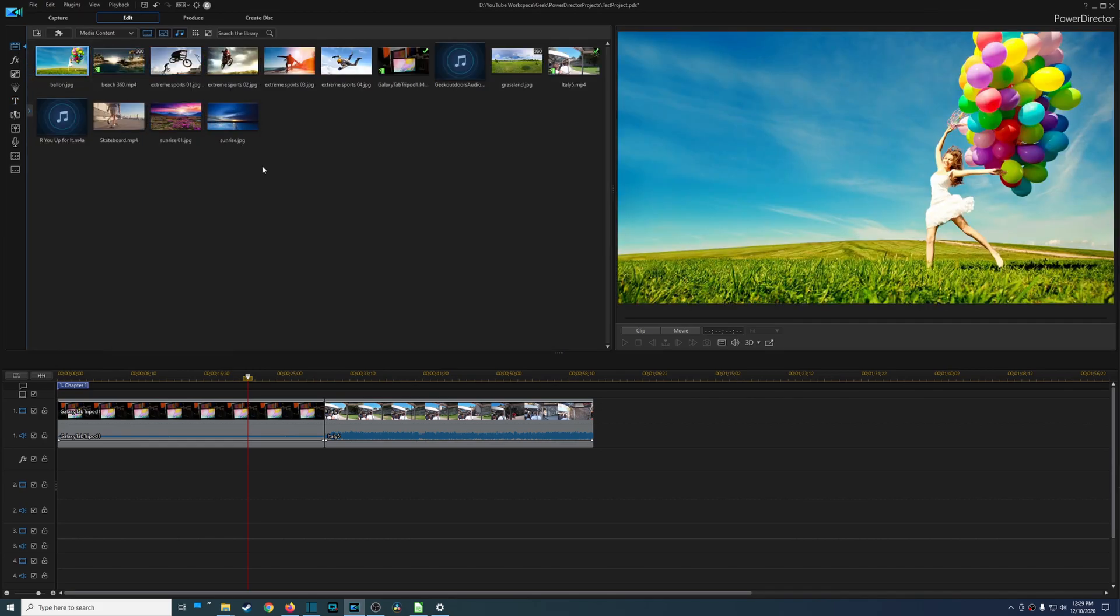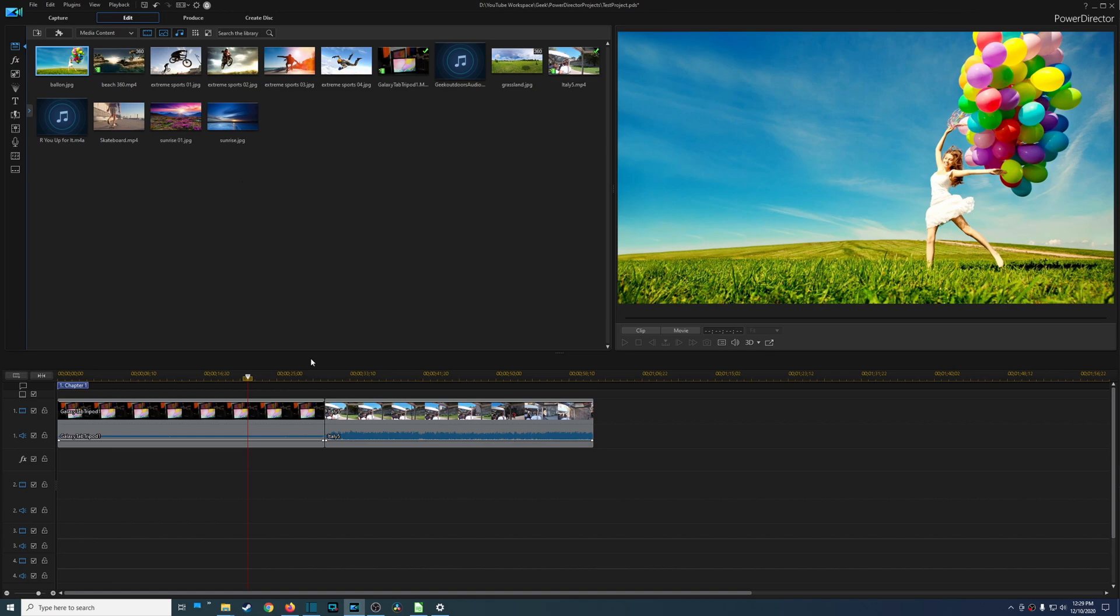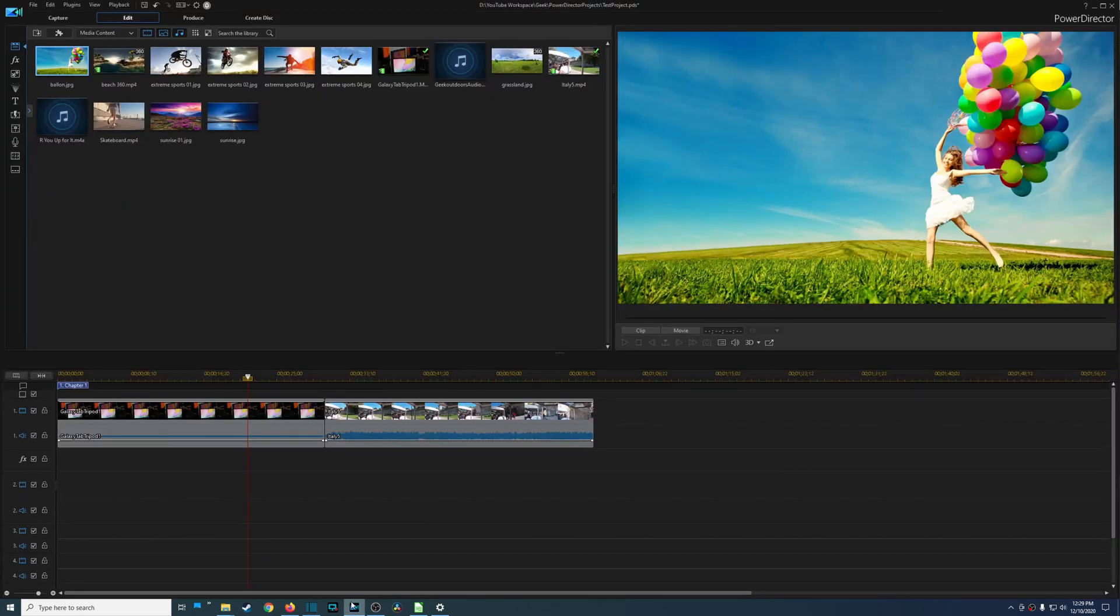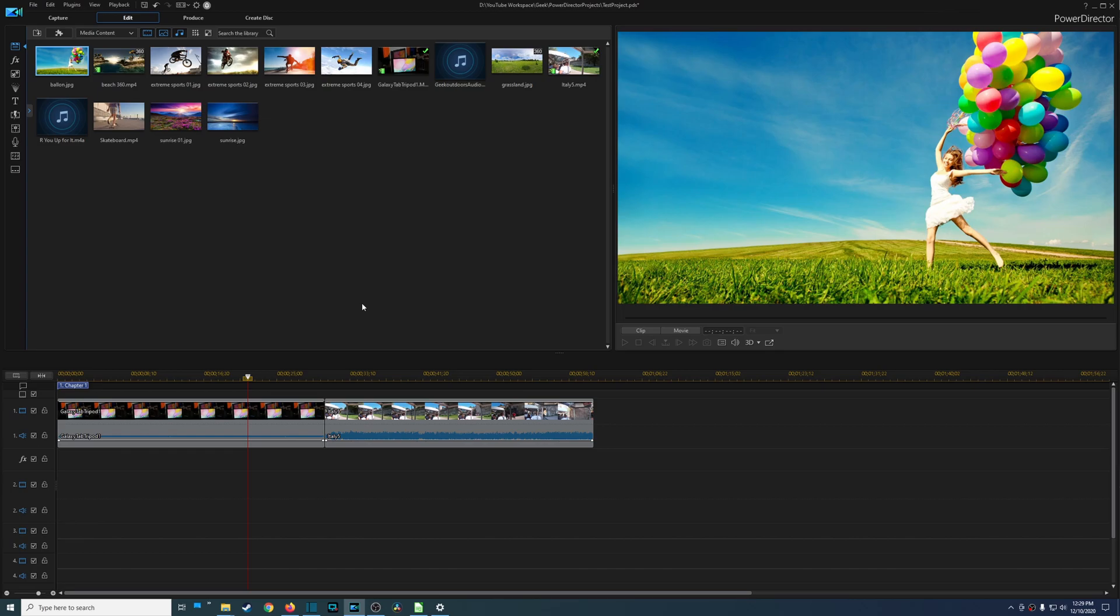And then there's other features within this program that will allow you to produce more mid to pro level video projects. And so many of these features they're just simply not available in Shotcut even though Shotcut does have a lot of great features. This is where I think CyberLink PowerDirector, that's probably the most valuable thing that it provides, is the sheer amount of features that is offered.